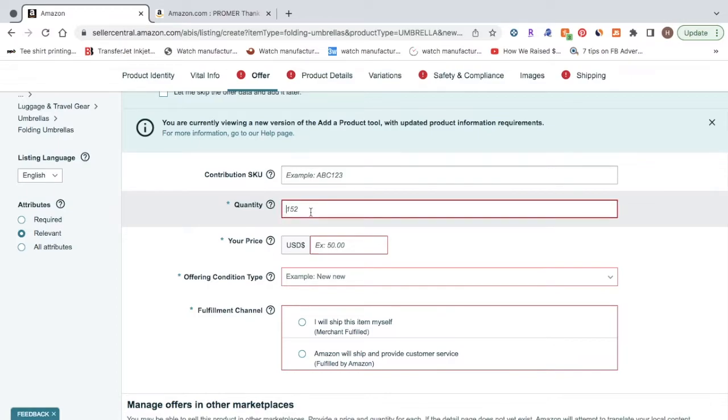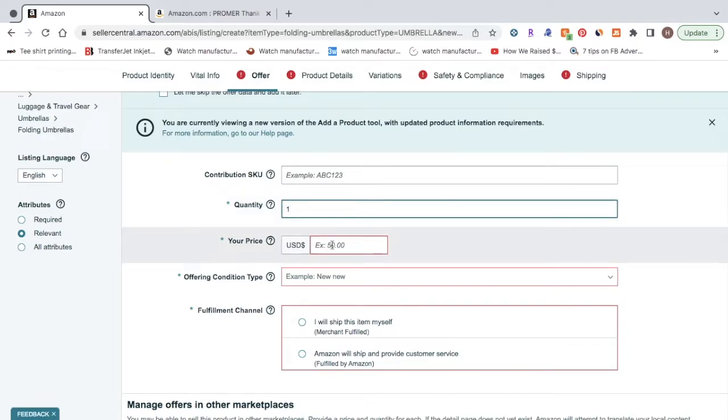For the quantity, most of the time, this will just be one. And then you're going to have to select your price. Make sure you do your market research on the price, and have a competitive price so you do get sales in rank.